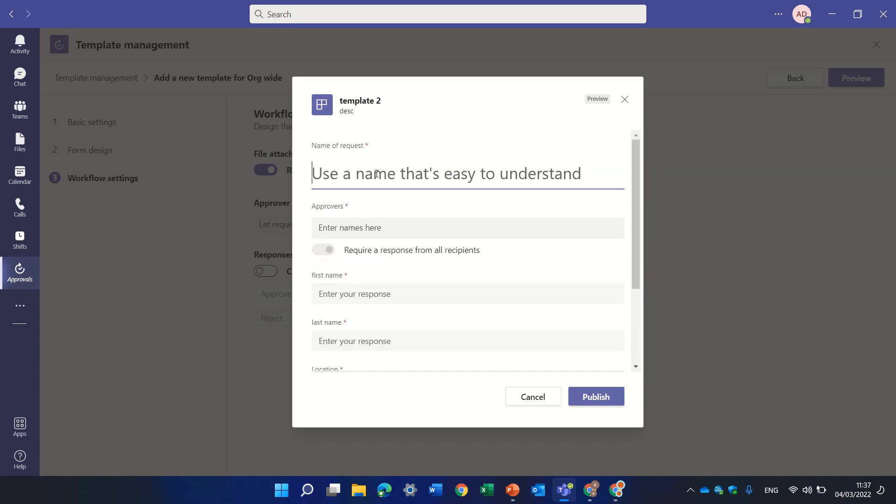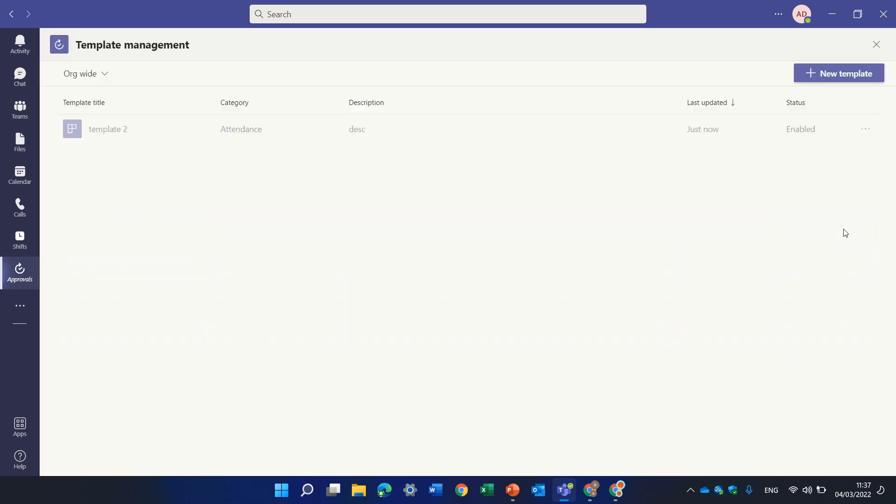Now we see a preview of what we filled and we can publish it. Let's give it a name. Let's call it name1 and let's publish it. If you remember here we see it's called template2 and actually it's on our org.